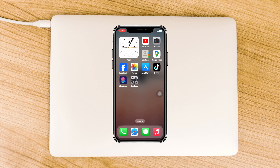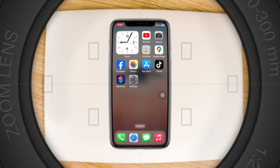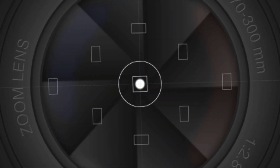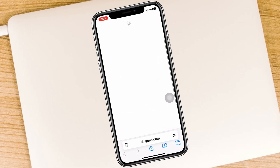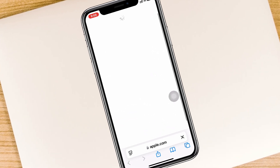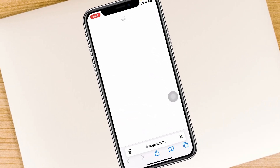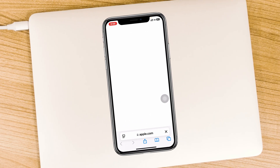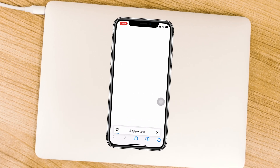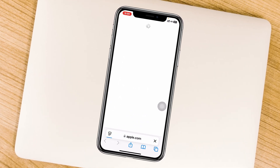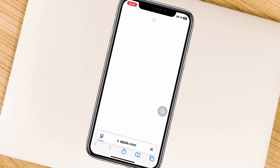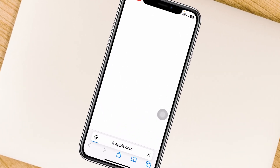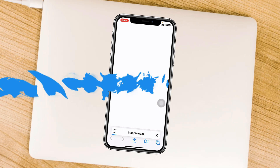How to fix cellular data not working on iPhone after the iOS 18 update. Welcome back to the Skydeck Studio. In today's guide video, I'll cover any problem you might be experiencing with cellular data after the recent iOS 18 update. Let's get started.